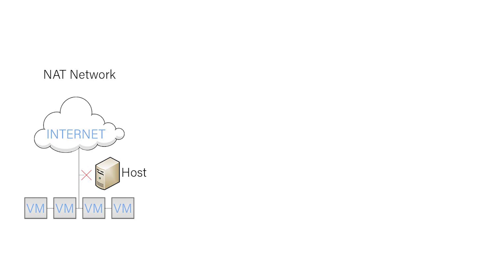A NAT network also allows your VM to connect to the internet, but it also allows it to communicate with other VMs on the same NAT network. Neither of these networking configurations allow the host and the guest VM to communicate with each other. So if you want to set up a web server on a virtual machine, you will not be able to access it from your host computer. You will have to access it from another virtual machine on the same NAT network.